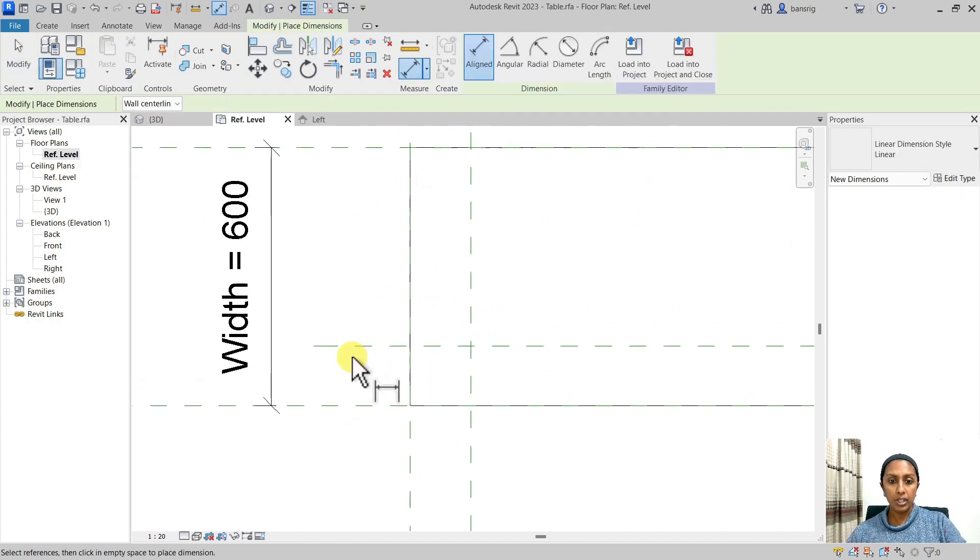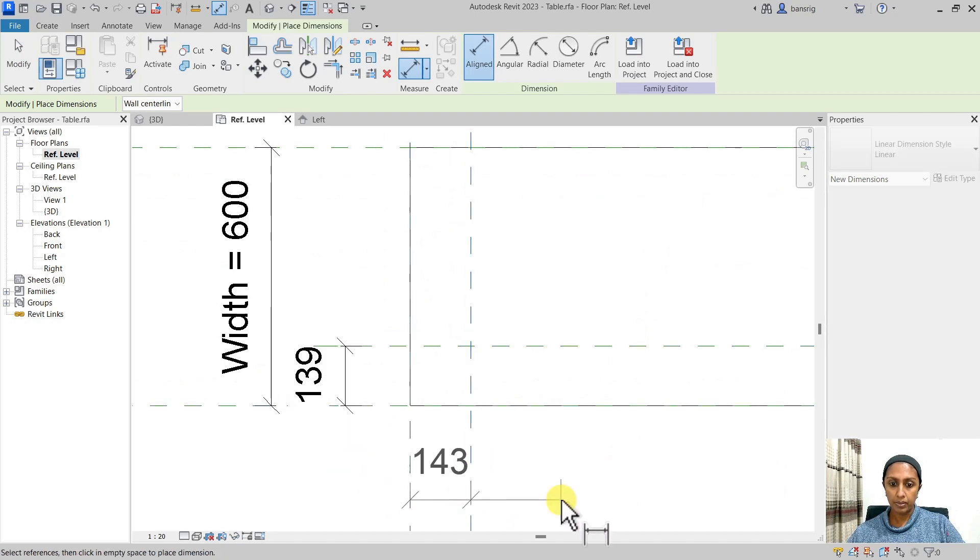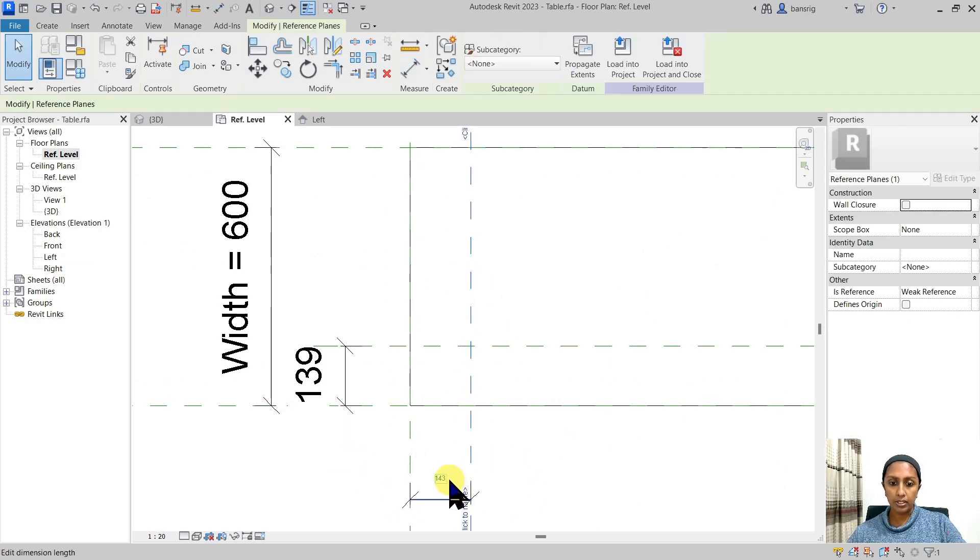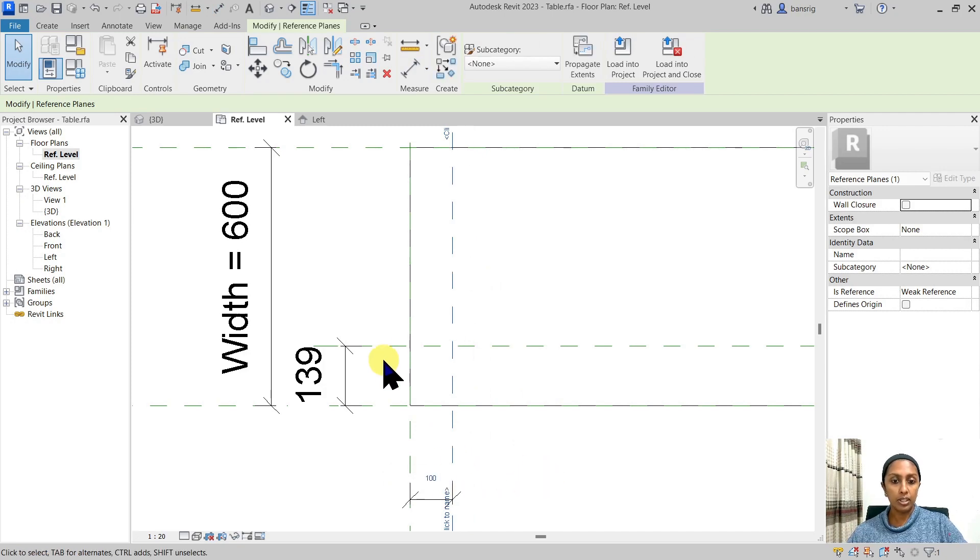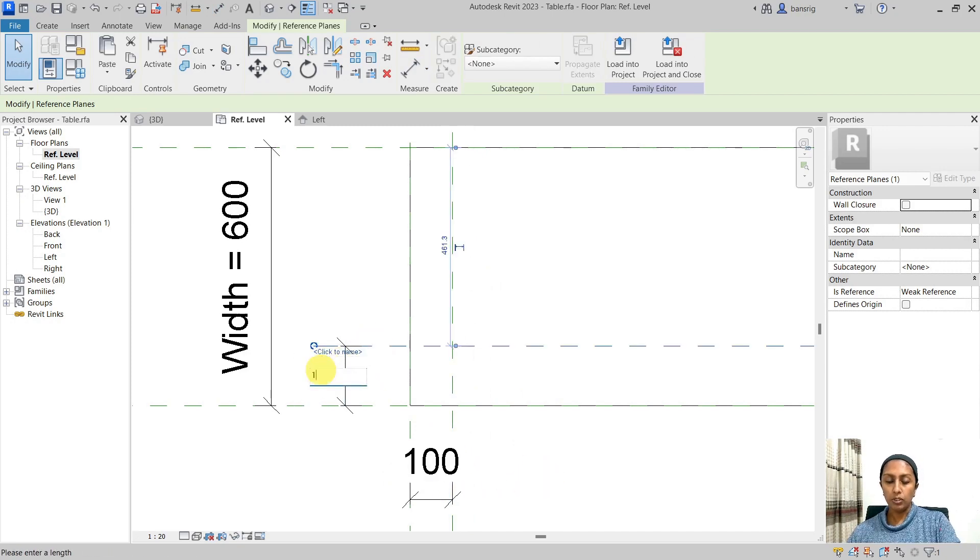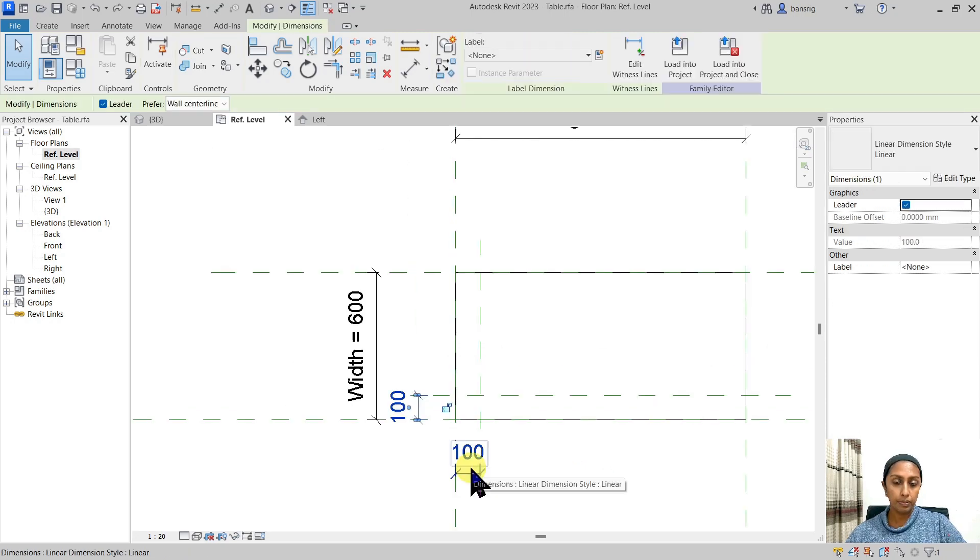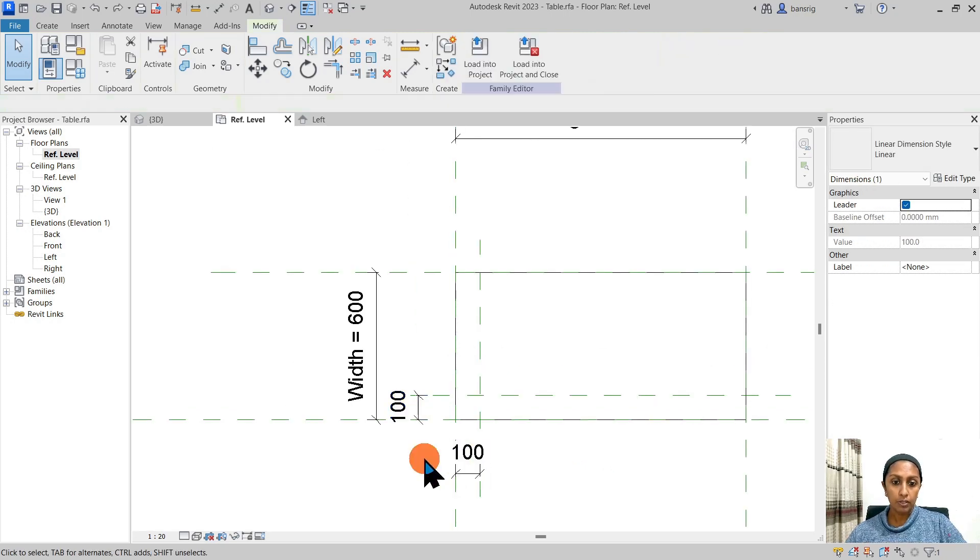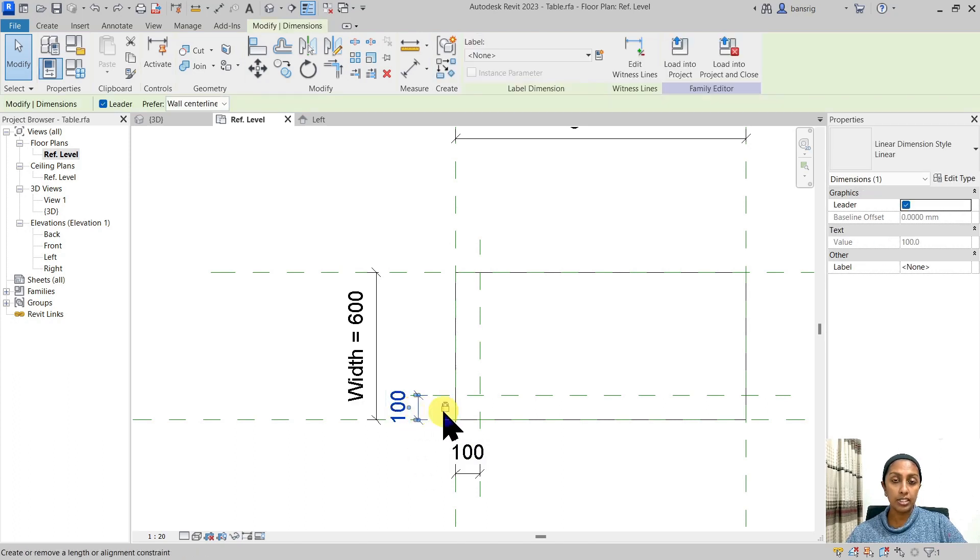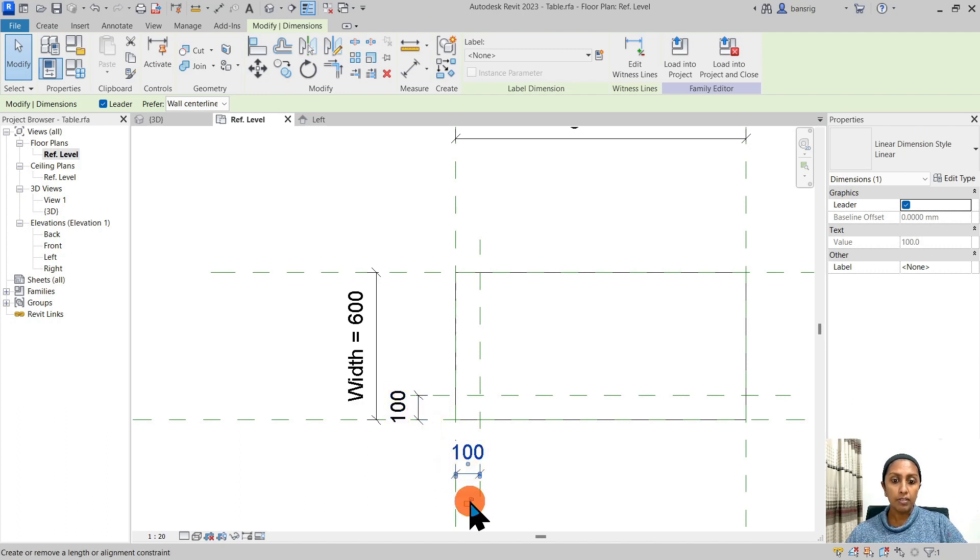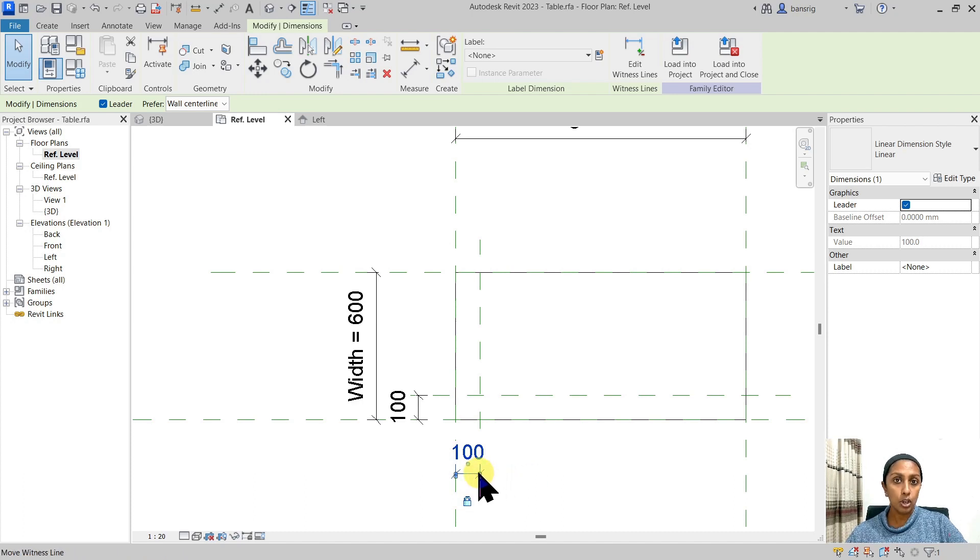I'm going to create the dimension between these two reference planes and make sure that it is the value that I need. Both of these values need to be 100 millimeters in this particular case. Creating these two dimensions is not enough. We also need to lock it because our intention is to always keep this dimension 100 millimeters. So whenever you want a particular dimension to remain consistently the same value, you can choose to lock them.